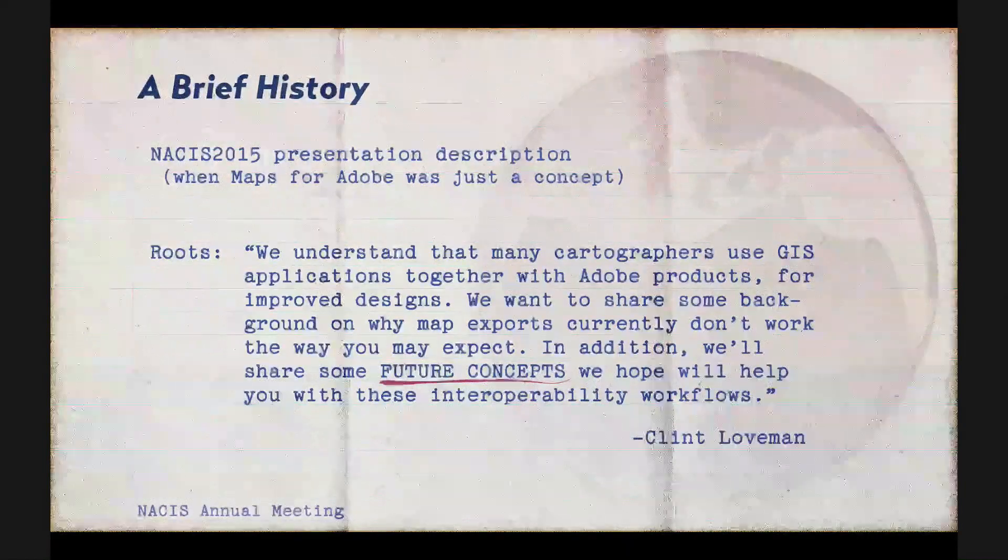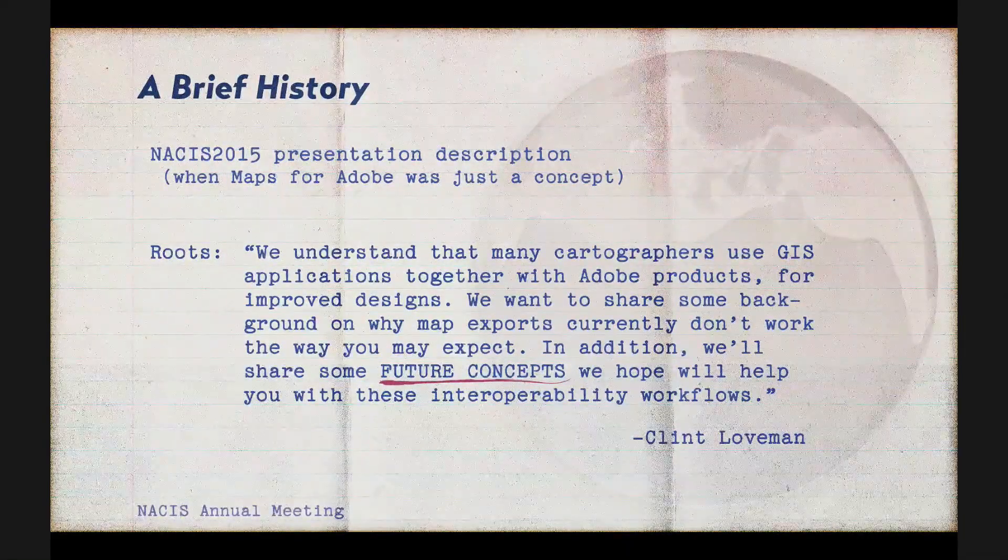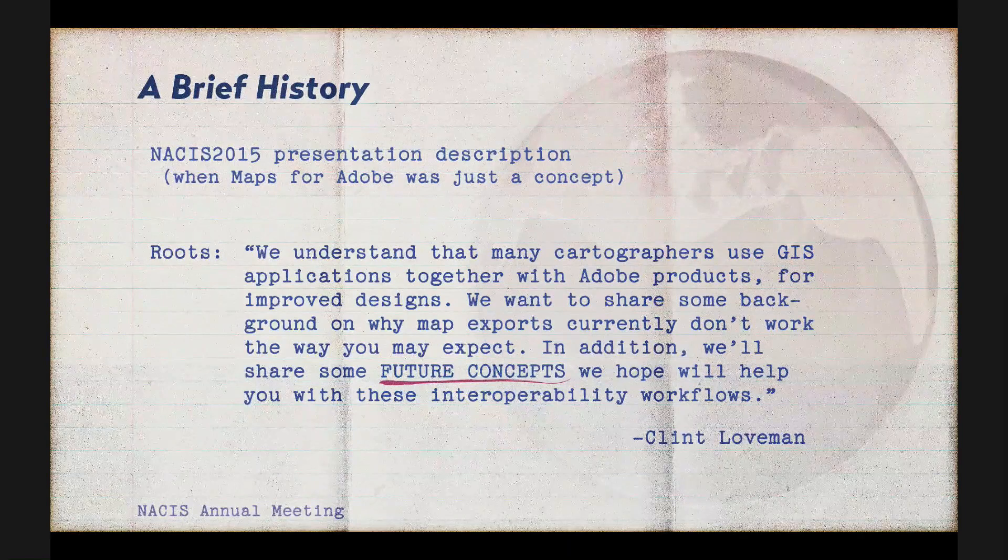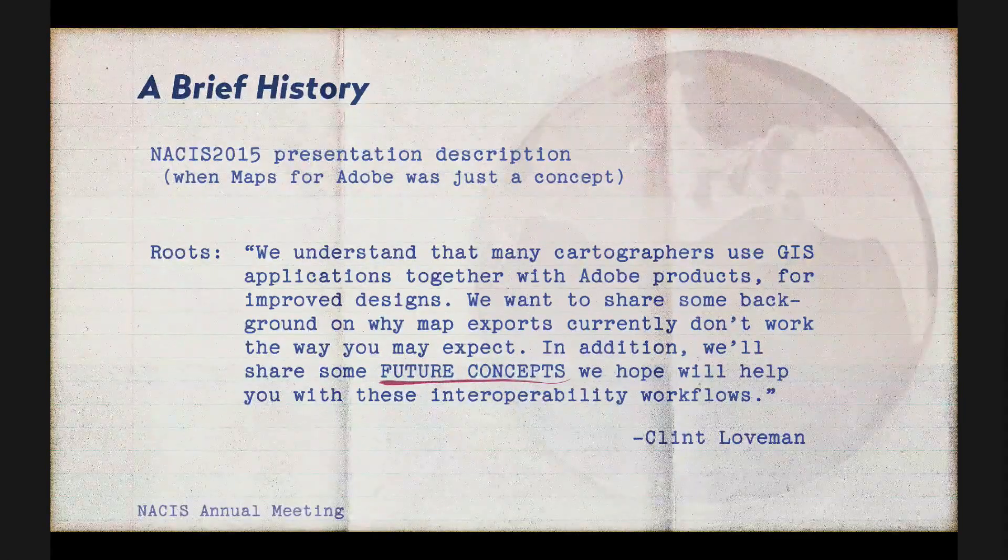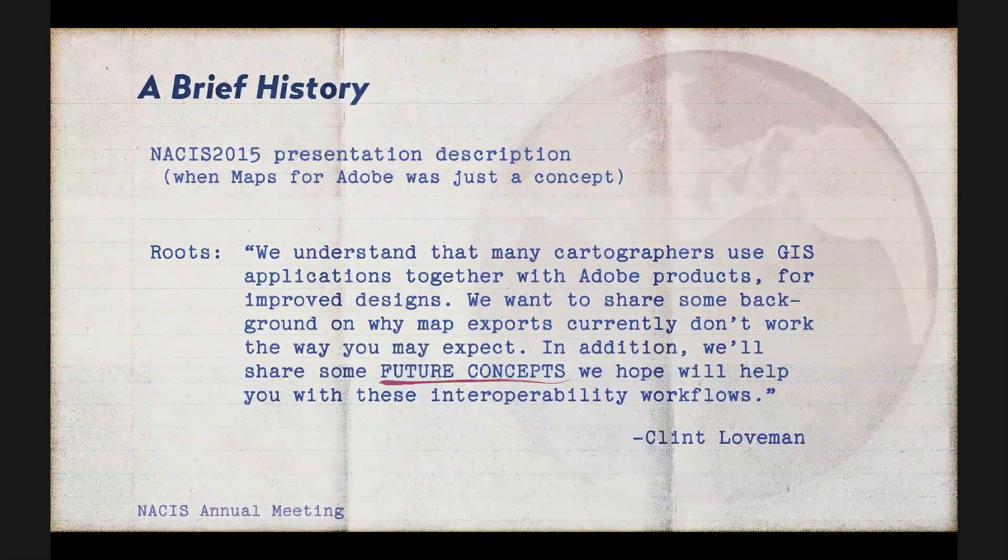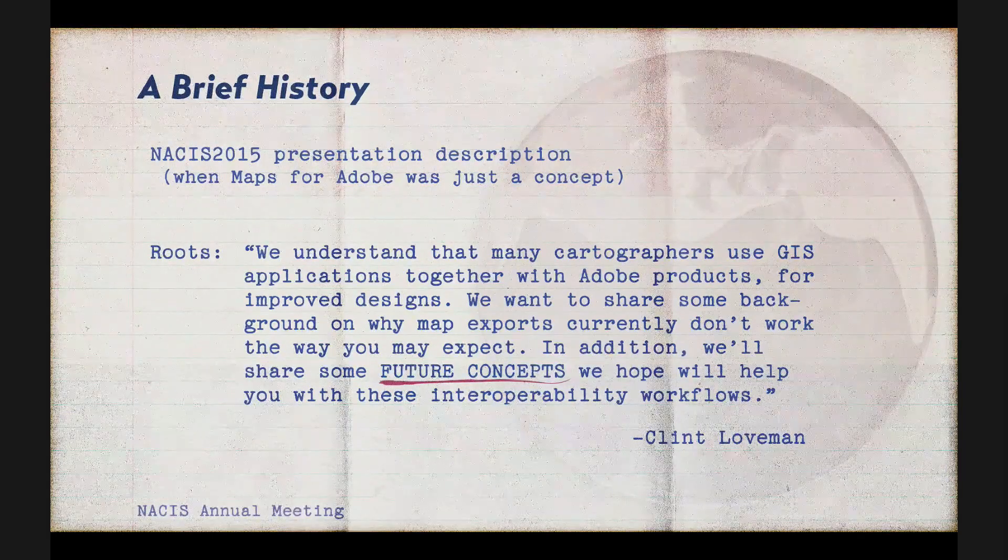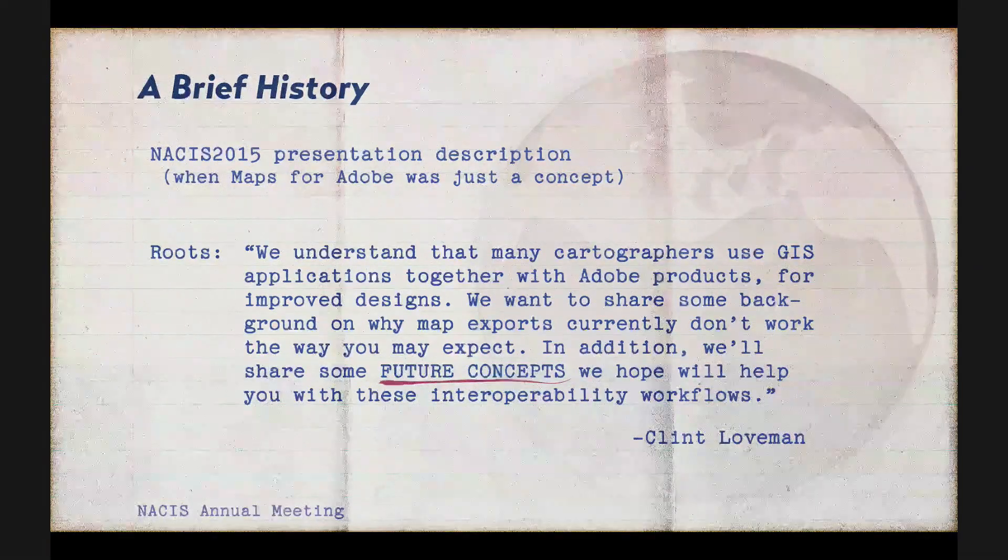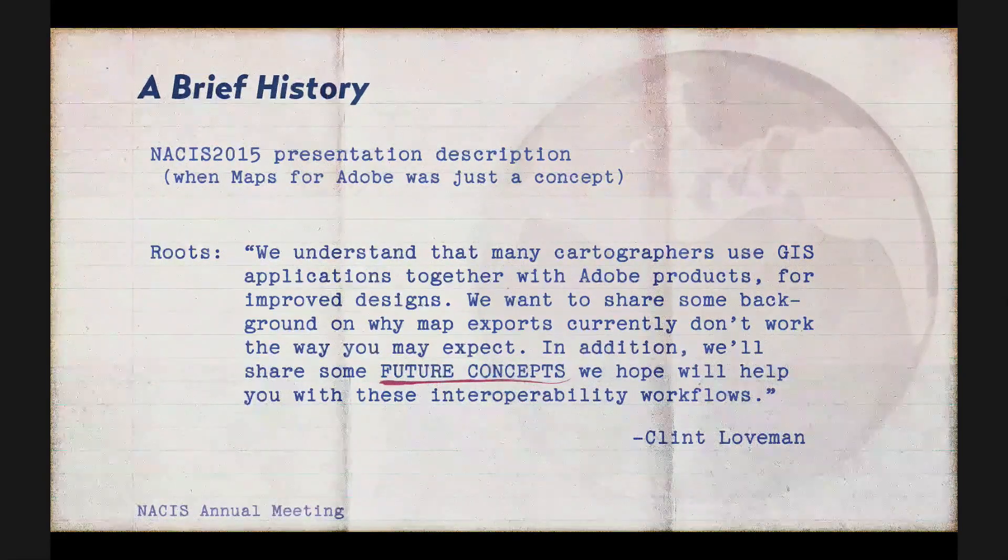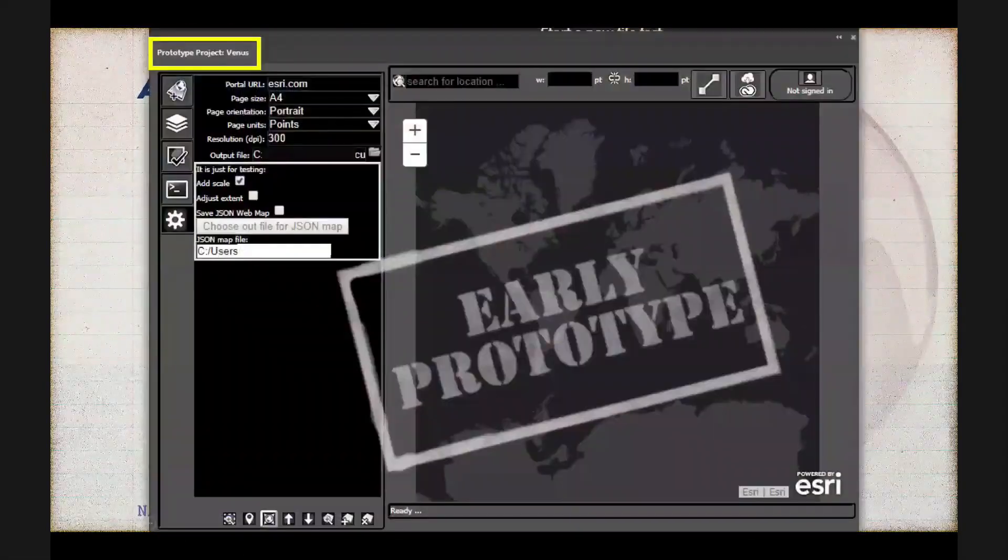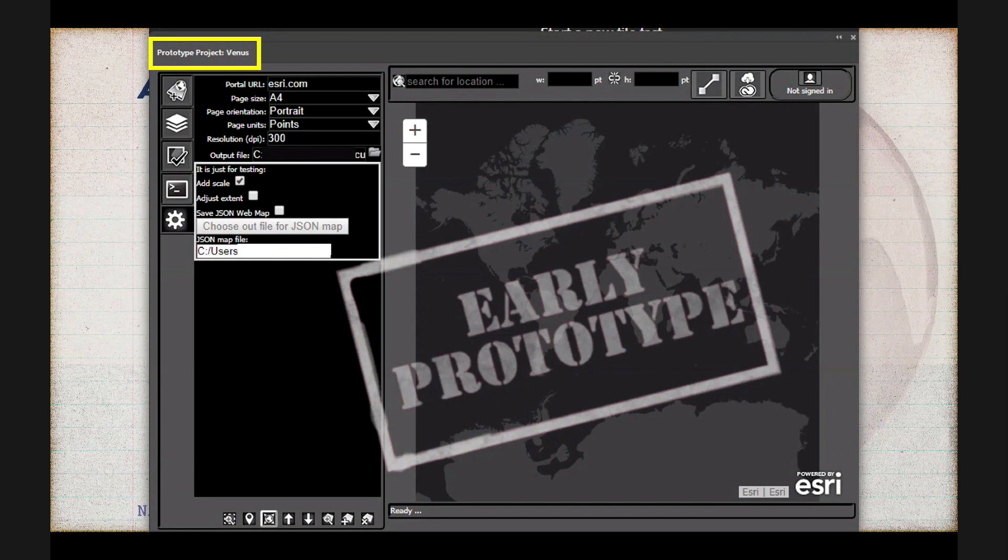So some fun history about Maps for Adobe that's related to NACIS. At NACIS 2015, there really wasn't a Maps for Adobe team. There were just a few of us Esri folks who were conceptualizing new ways to integrate mapping tools into Adobe Illustrator. And this is the NACIS 2015 catalog description of the talk that I co-presented with Clint Loveman way back when this prototype was called Venus. And I'll read the description for you. We understand that many cartographers use GIS applications together with Adobe products for improved designs. We want to share some background on why map exports currently don't work the way you may expect. In addition, we'll share some future concepts we hope will help you with these interoperability workflows.